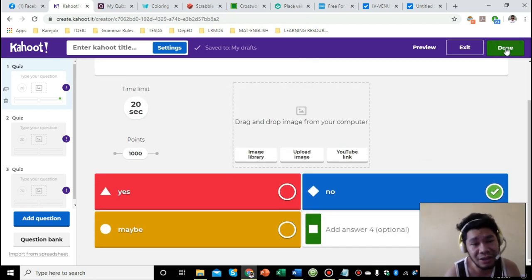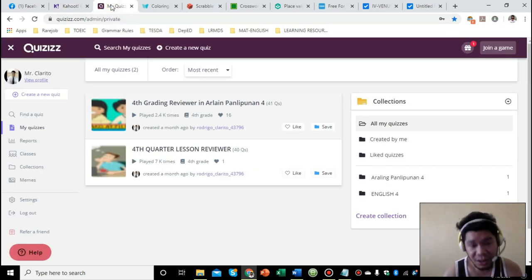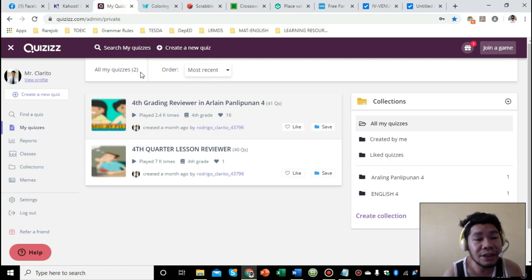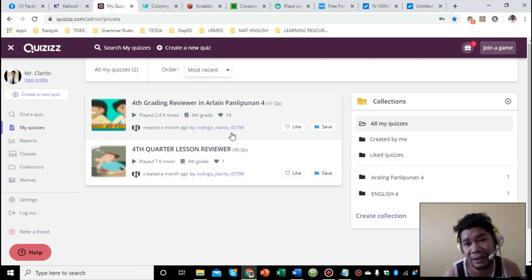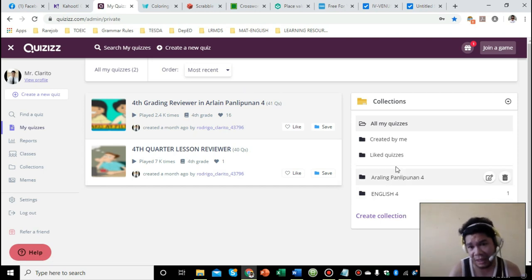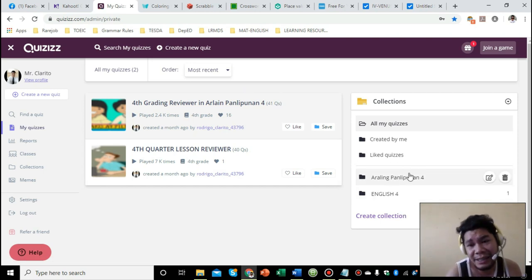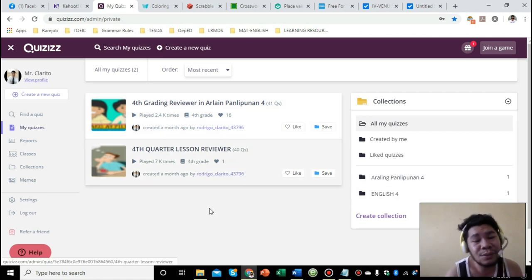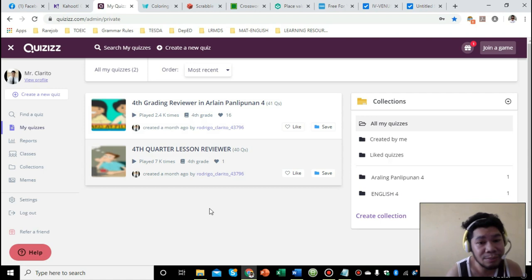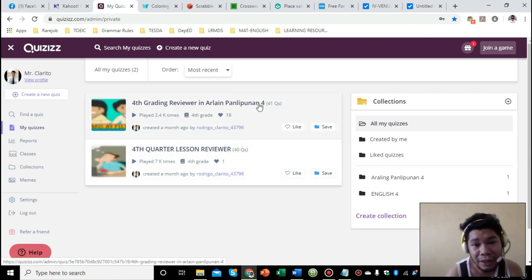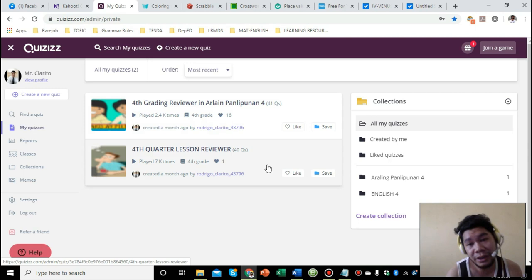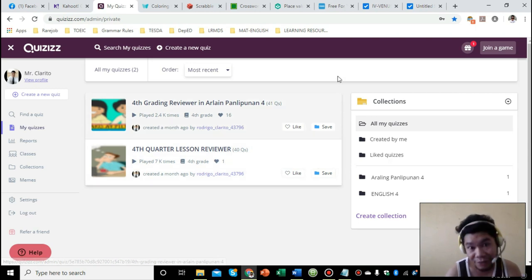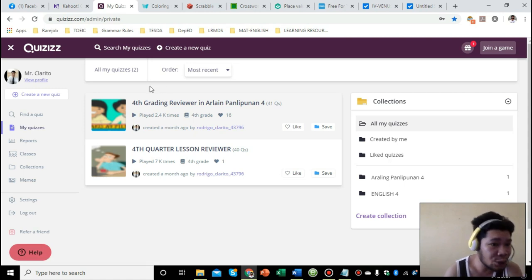The next one is Quizizz. This is very similar to Kahoot because you also have the flexibility to create whatever questions. In my case, I have Araling Panlipunan and English. If you're familiar with the DepEd Commons, I'm one of the contributors there. I contributed Araling Panlipunan question reviewers for fourth grading as well as English reviewers for grade four. You can see my name there.